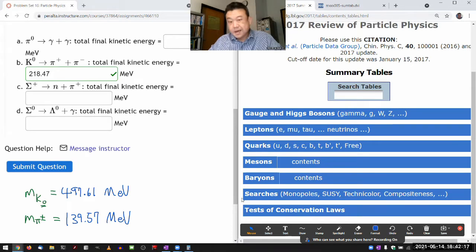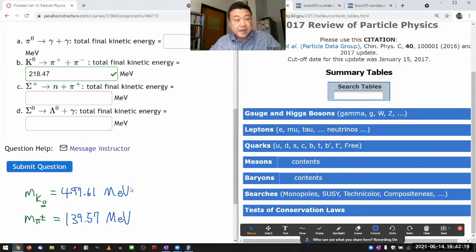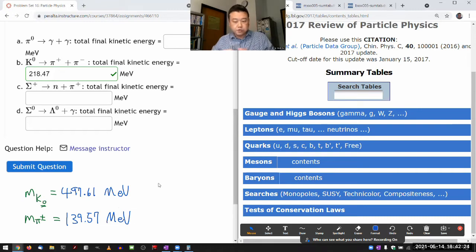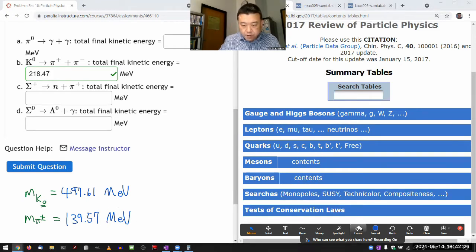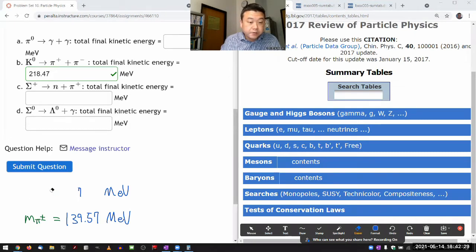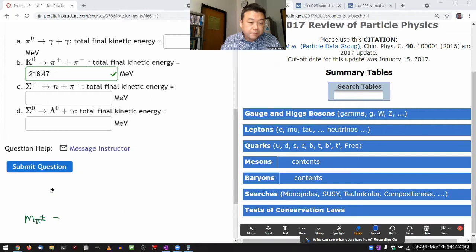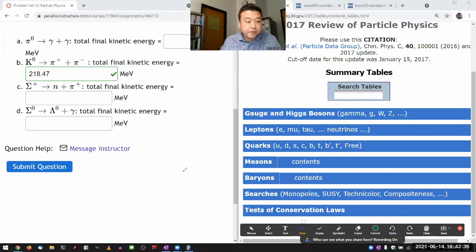For part D, I need my baryon table. And it can simplify your lookup if you know their rough quark content because they are listed in that order. But if you don't remember it, then you just scroll through more slowly and deliberately.